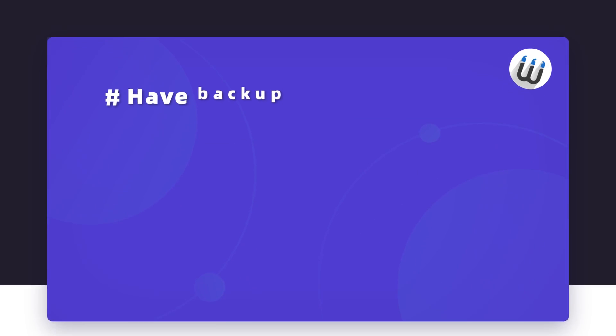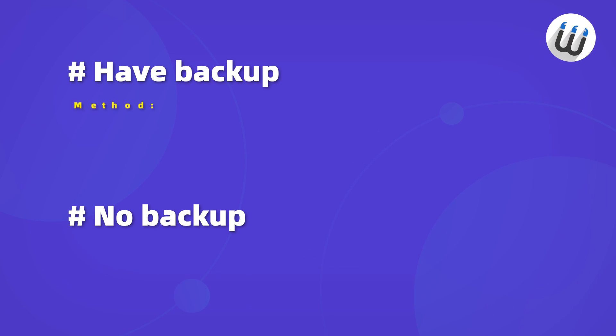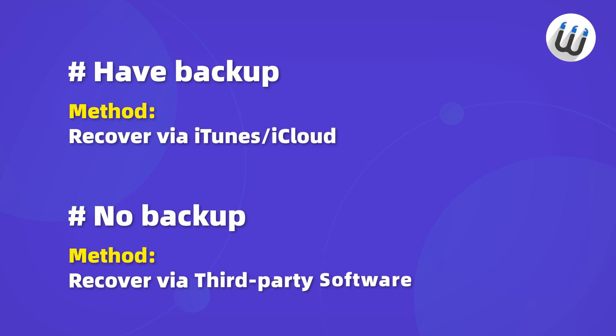In most situations, you are able to recover permanently deleted messages, but the method may differ according to whether you have a backup or not. Each of these approaches has its pros and cons.